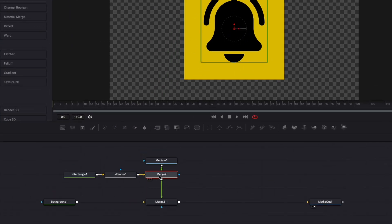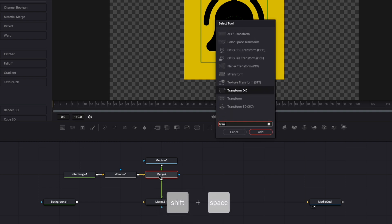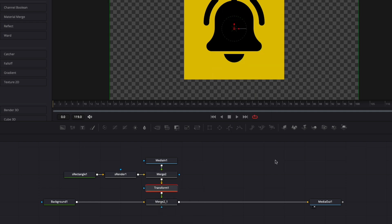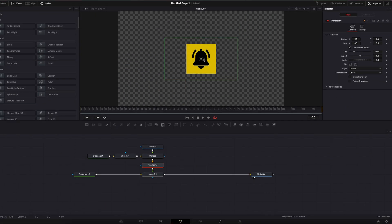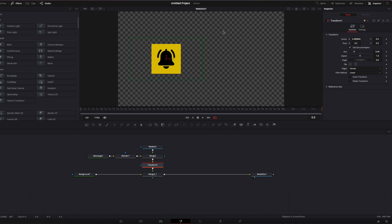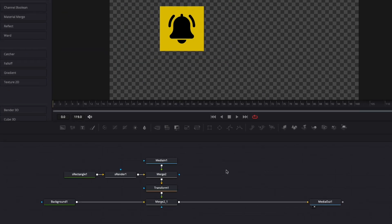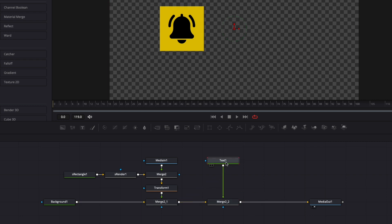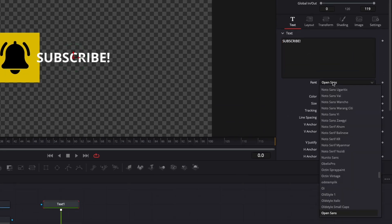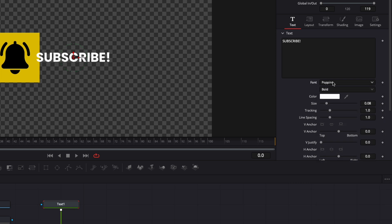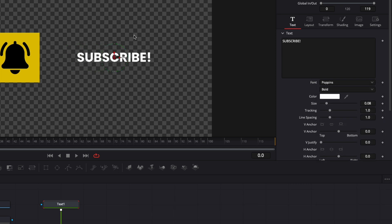Now I'm going to select my merge, hit Shift+Space on my keyboard, search for a Transform node, and bring that in. I'll adjust the size and move it to the side to make space for the text. Let's bring in a text node. I'll link the output of that text to my merge to bring it into the composition. In the text box, I'll write "Subscribe." For the font, I'm going to switch to Poppins — it's a free font from Google Fonts. I'll move the text a little bit.